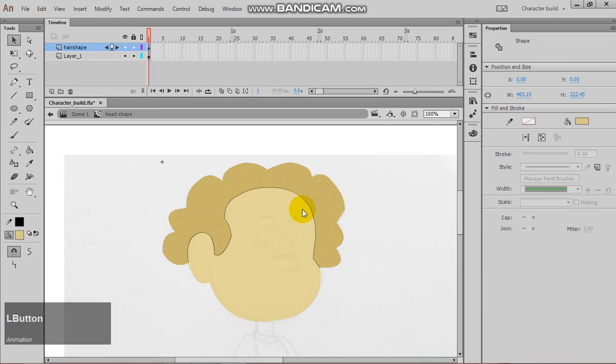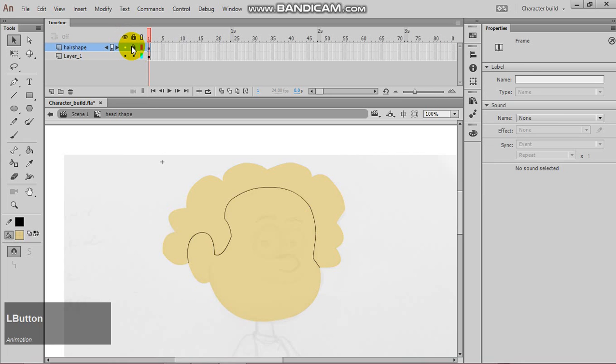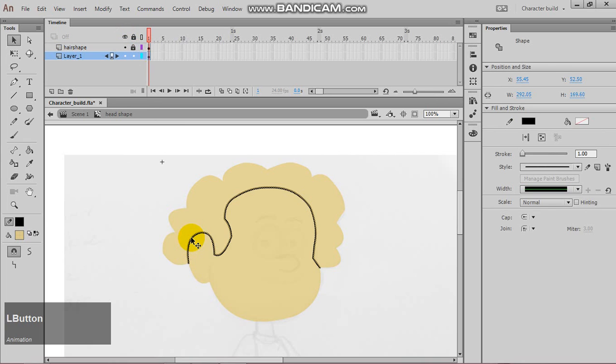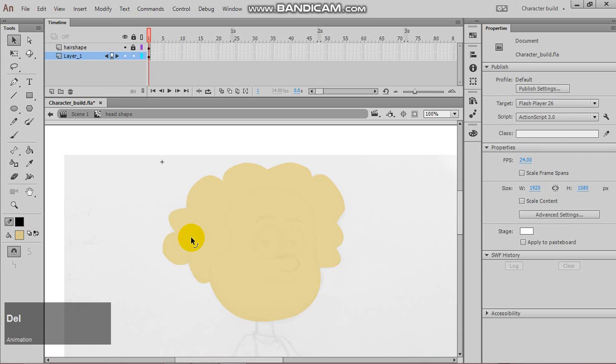So, the hair shape is where it should be. Now, we can lock this layer, and finally, double-click this line, and delete that line.